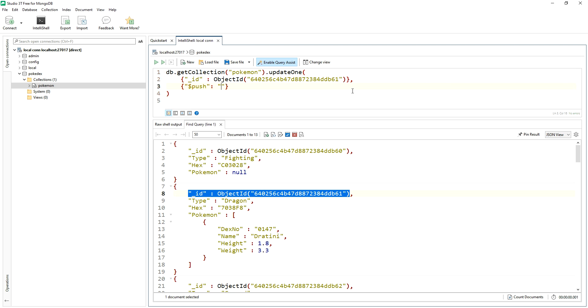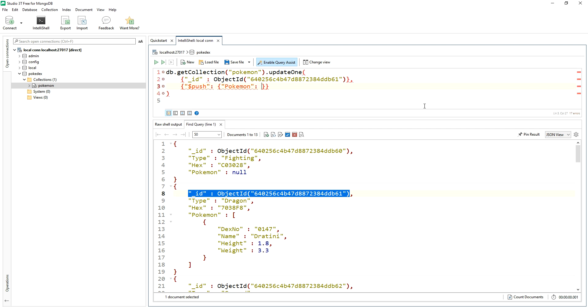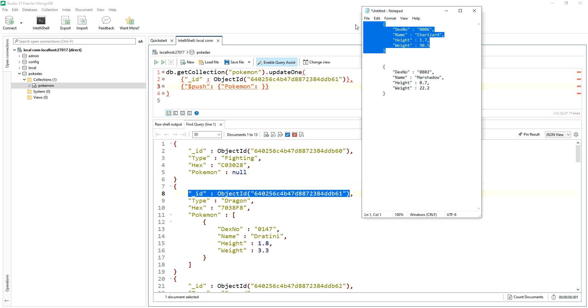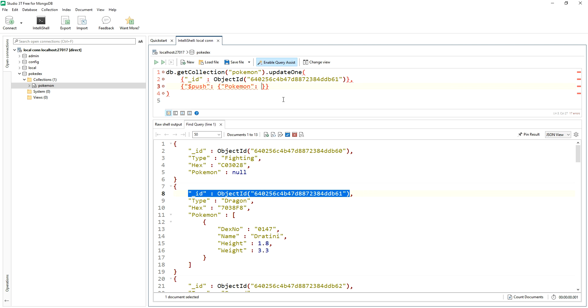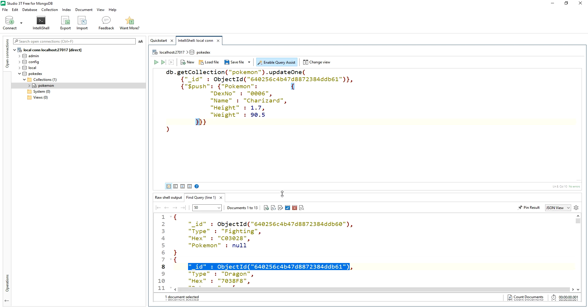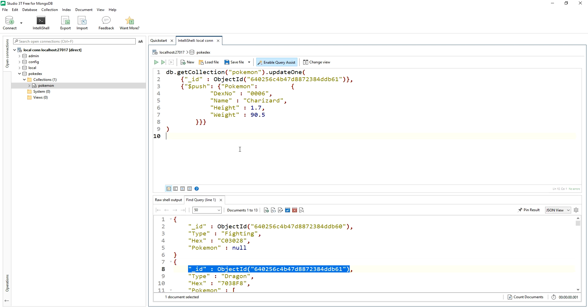So then we start off by saying, here's the key, Pokemon, that is the array itself. And when we do push, we actually have to nest that value in object notation. So we're going to say the Pokemon key will add to it this object. And I've got one waiting in the wings here and notepad will do Charizard. We'll add that in.